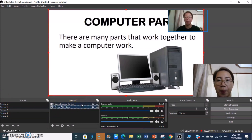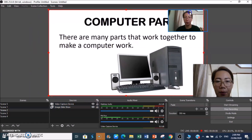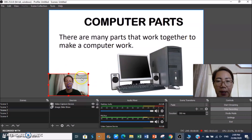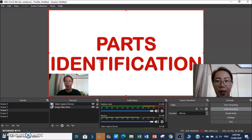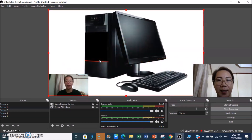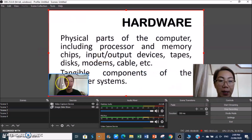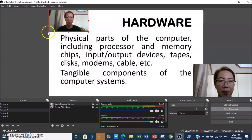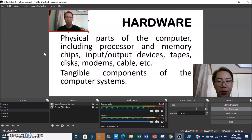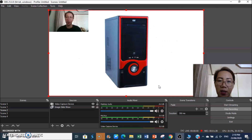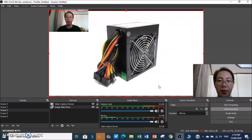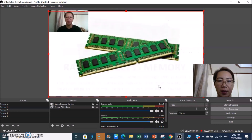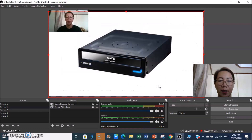Click the next scene — our main topic for today is about the basic parts of the computer systems. Now we are on the image slideshow scene. You can move your video capture overlay to avoid covering text. Use Arrow Down to advance slides: parts identification, hardware components — the physical parts of the computer.